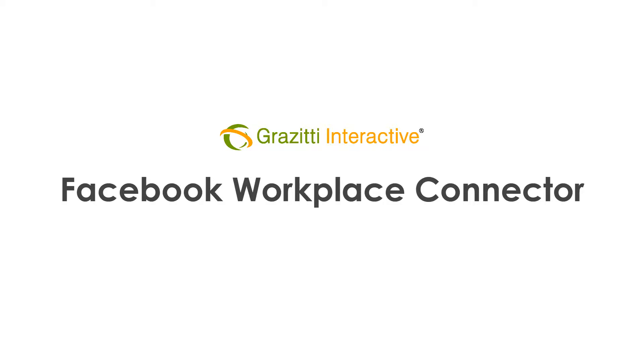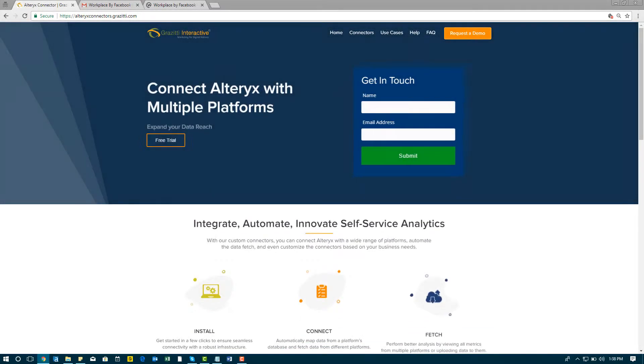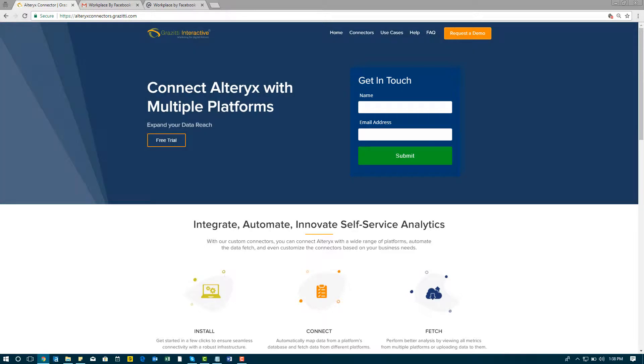Facebook Workplace Connector by Grazidi. How to install the Facebook Workplace Connector by Grazidi.